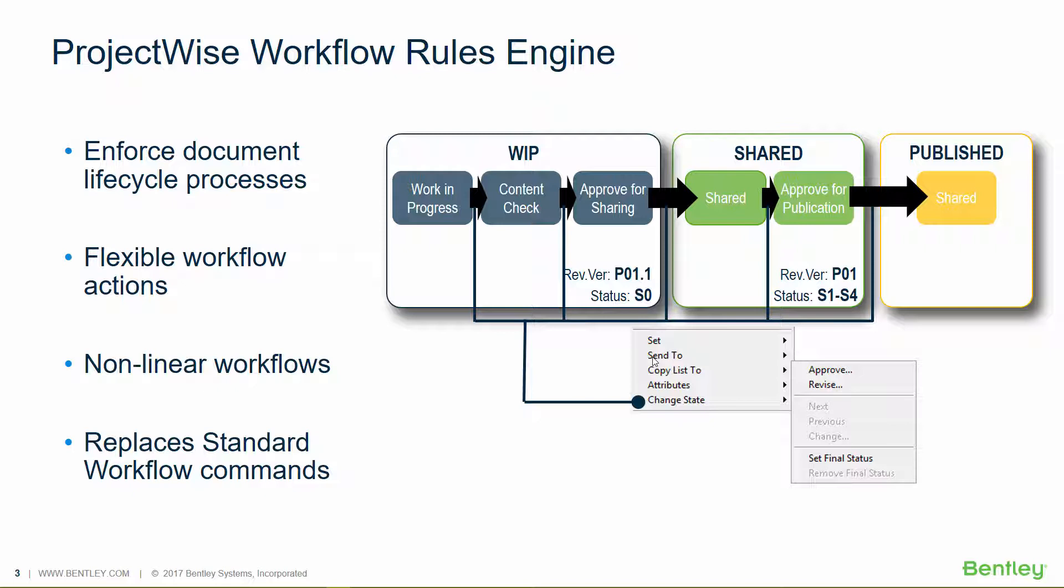The Rules Engine is a capability for helping organizations enforce document lifecycle-based work processes. It provides a flexible set of actions that can be applied to documents during workflow state changes. It was previously known as the Document Action Manager, now known as the Workflow Rules Engine.